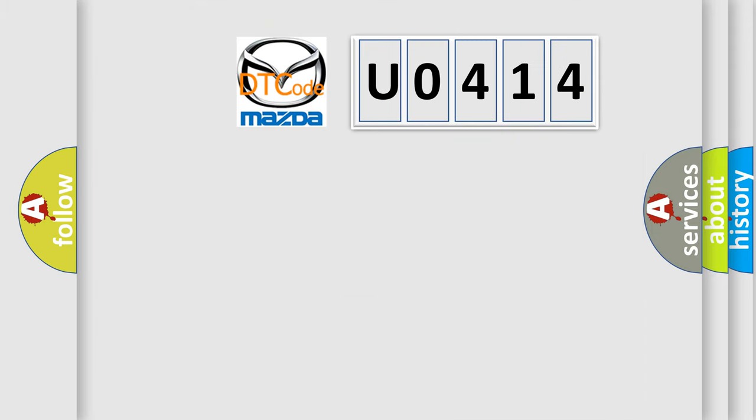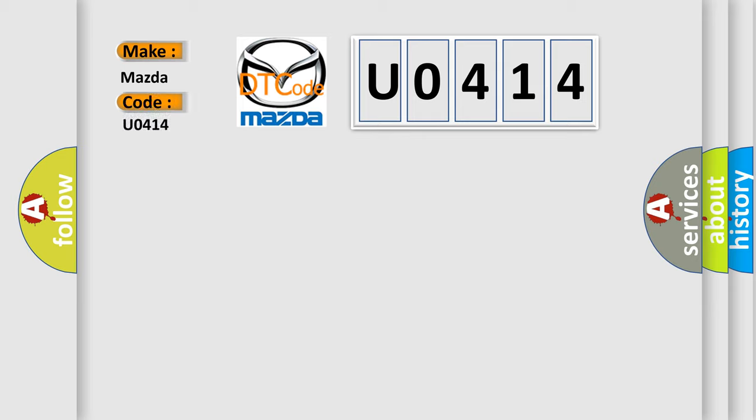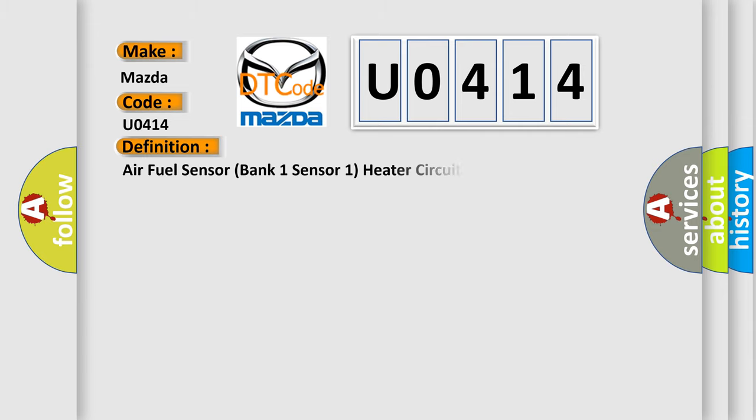So, what does the diagnostic trouble code U0414 interpret specifically for Mazda car manufacturers? The basic definition is: Air fuel sensor bank one sensor one heater circuit malfunction.